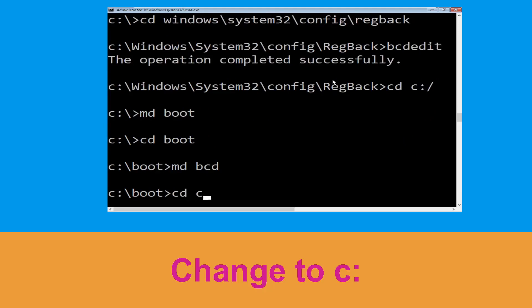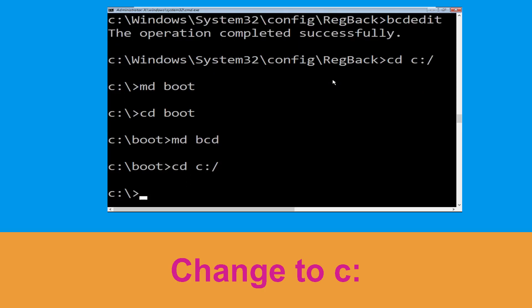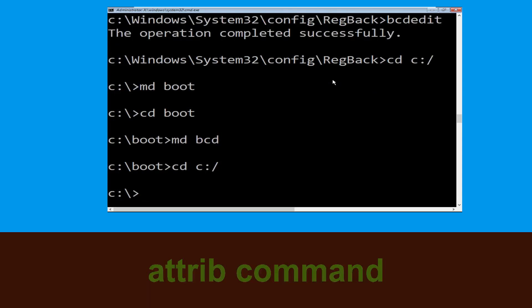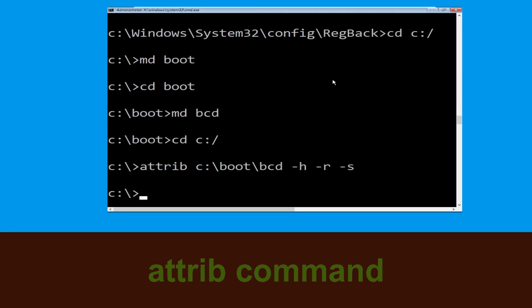Type cd c:\ and hit enter. Then type attrib c:\boot\bcd -h -r -s and hit enter.